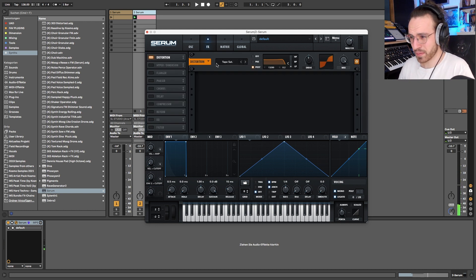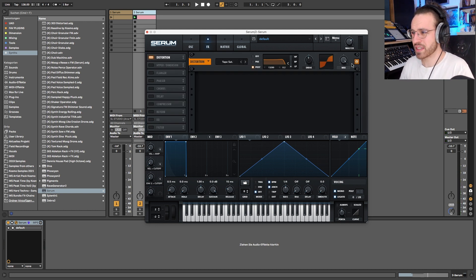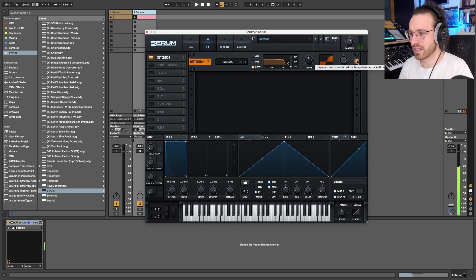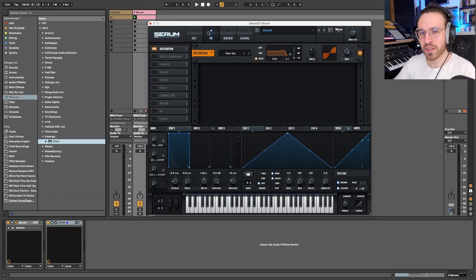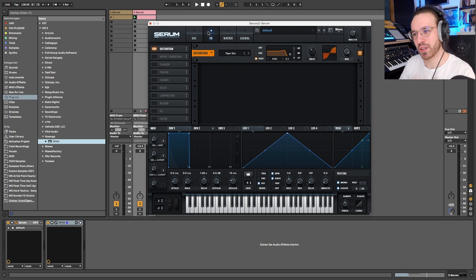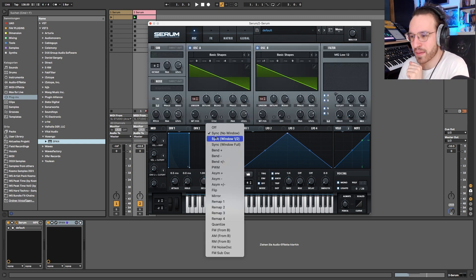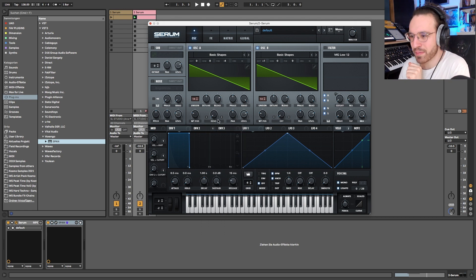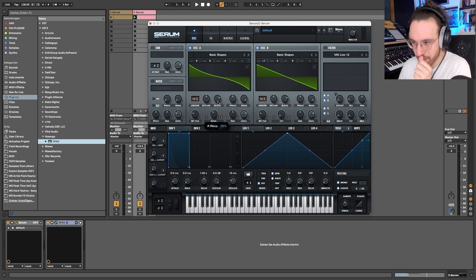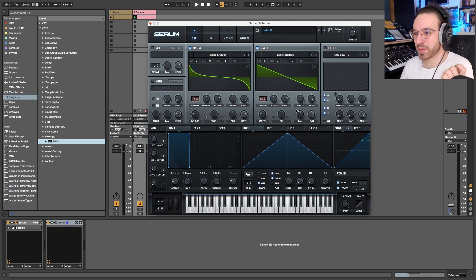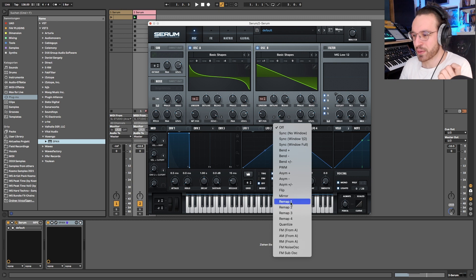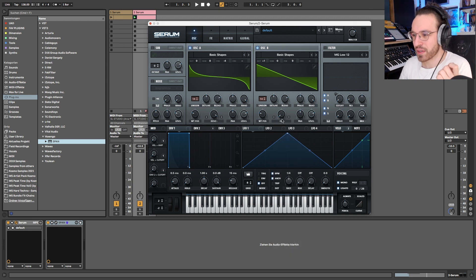And I think we took away a bit of the higher frequencies. Let's do the comparison again. Not only the high frequencies we want to take away, but also the low frequencies. And therefore I want to use the bend, bend minus, because it bends the curve just a little bit so we lose some low frequency content.